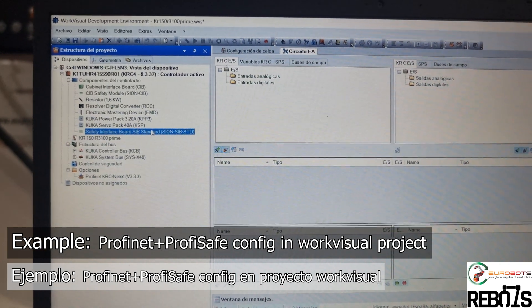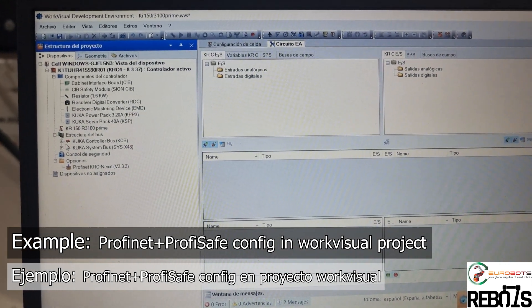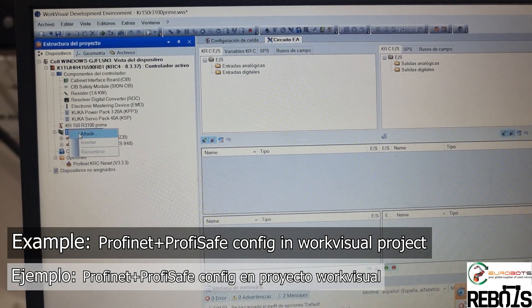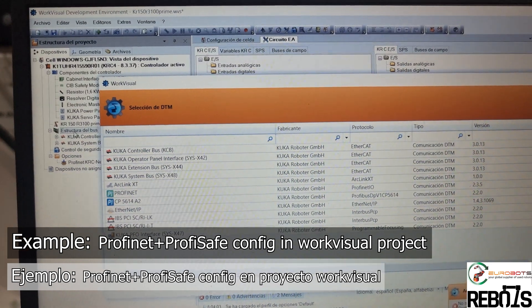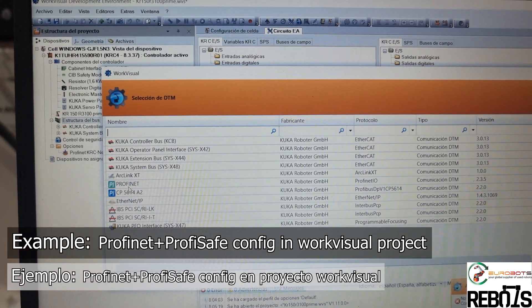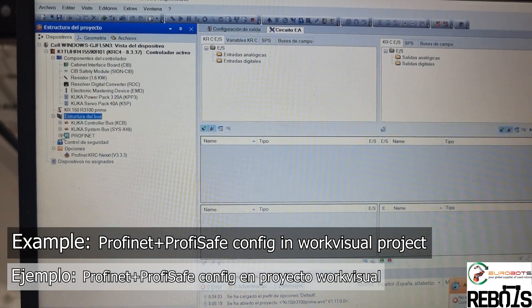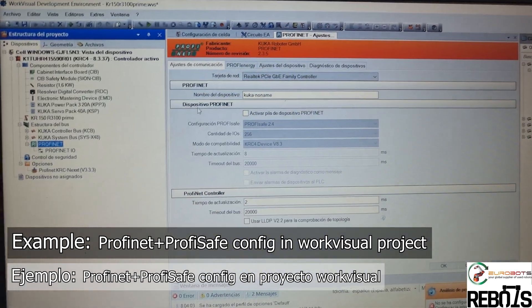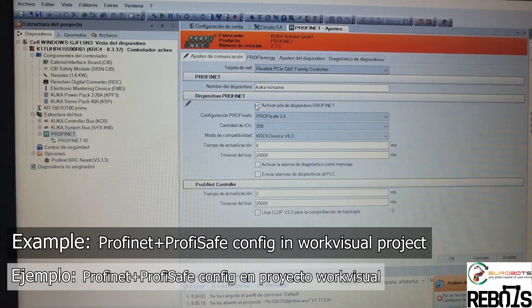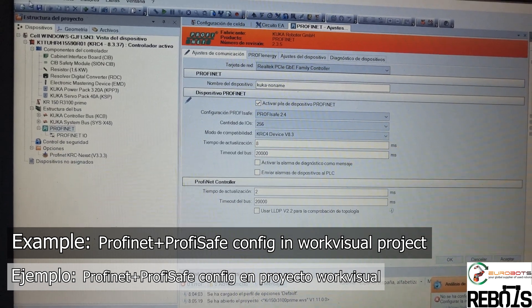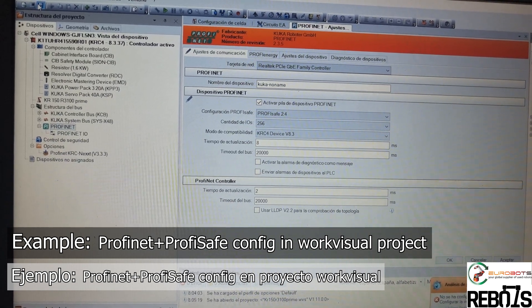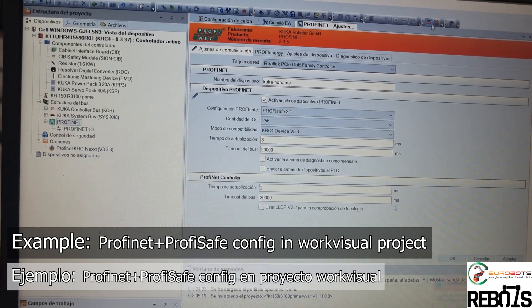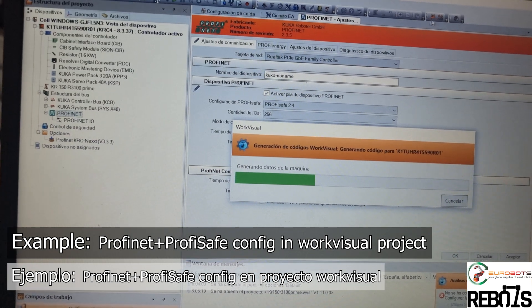In this case, this is the current project. I will delete the safety board and then add the Profinet like I was saying. Now the Profinet is in the bus structure, and we activate the Profinet pile for devices. In this case, Profisafe is already selected, but by default it's not enabled.